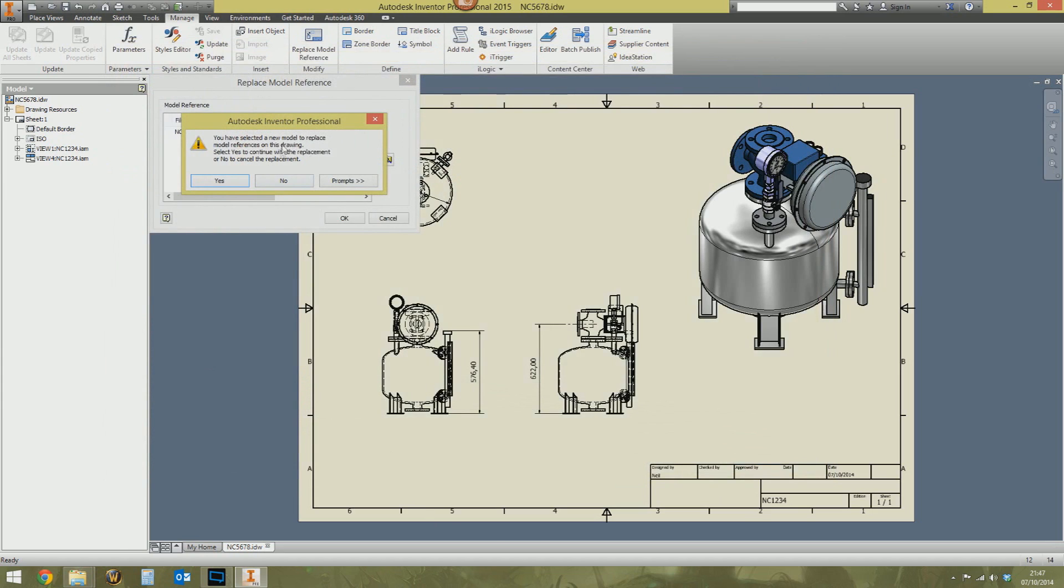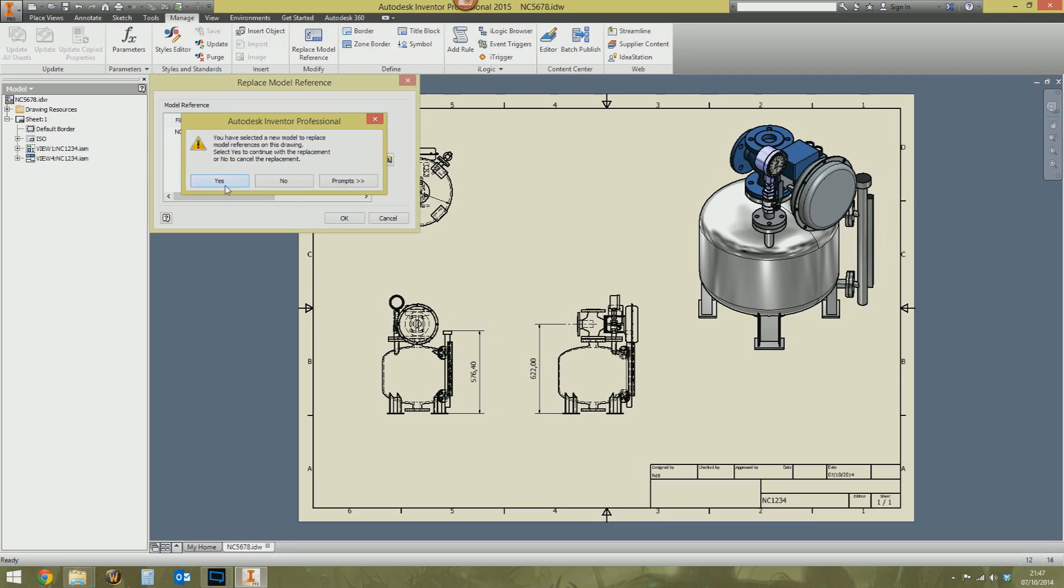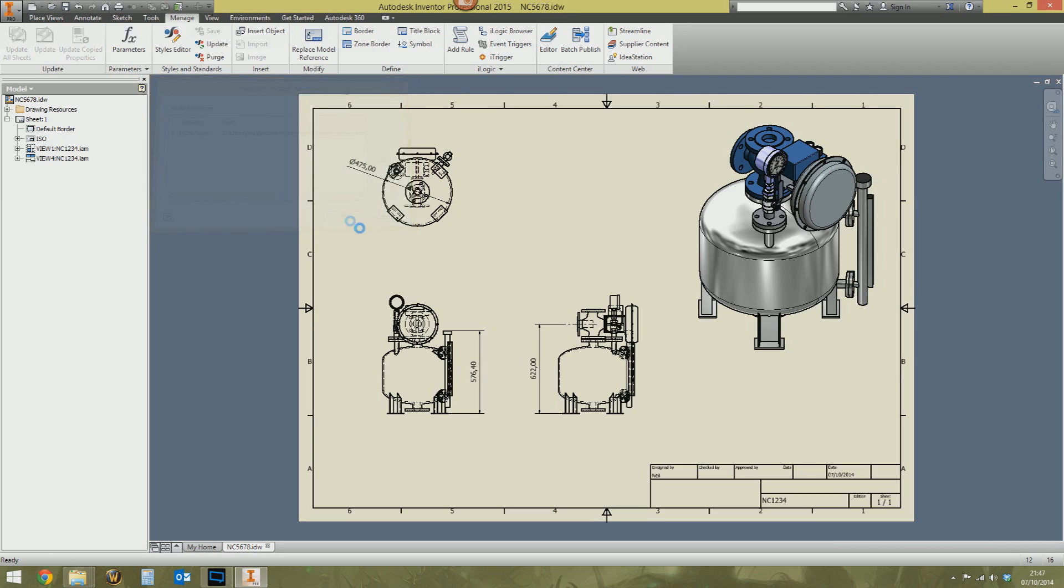Inventor then gives you a disclaimer. By the way, if this new assembly you're putting in is completely different. It's different orientations, all that sort of thing. The whole thing could go pop. So it's just a disclaimer. Say yes. I'm going to do it anyway and see what happens. Click OK.